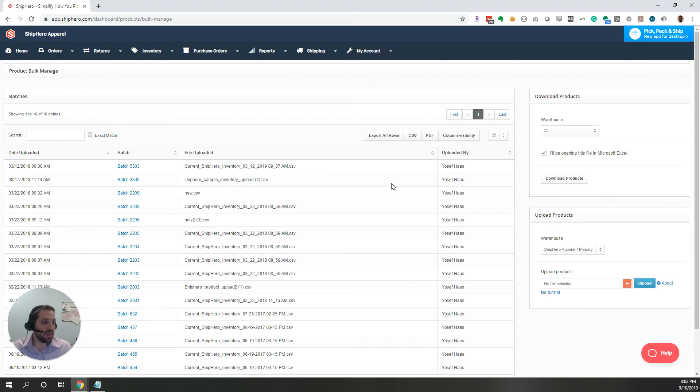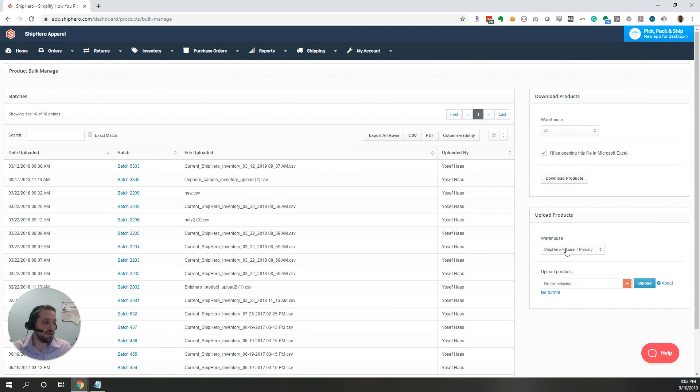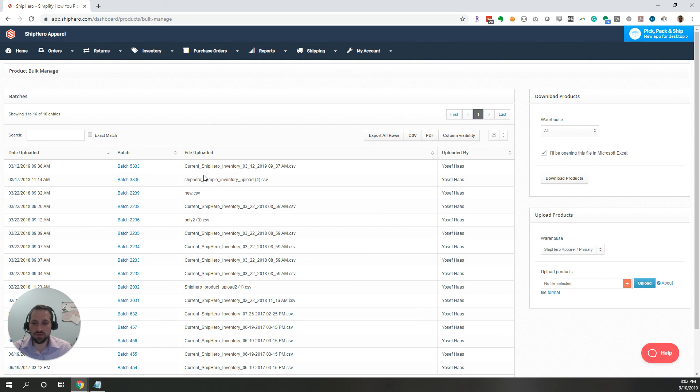Uploading that into ShipHero, for example, for the bulk edit, will be done here. You can upload that file. It'll be imported, and as long as it says text, you won't have any issues with the numbers being converted to scientific notation.